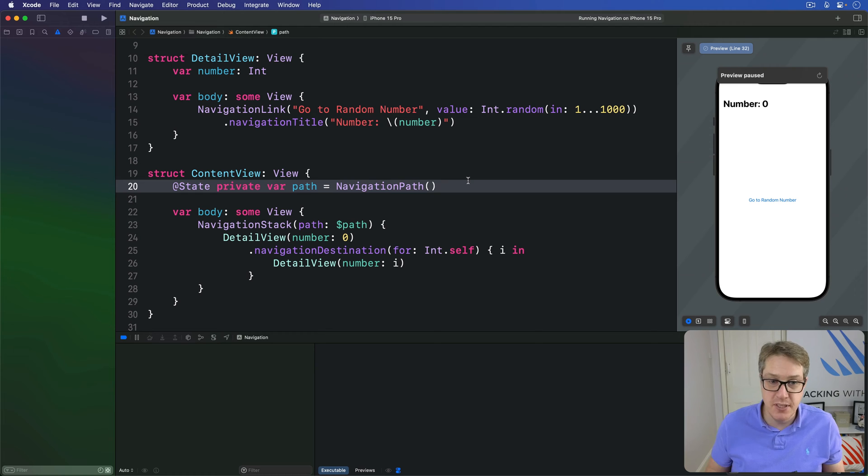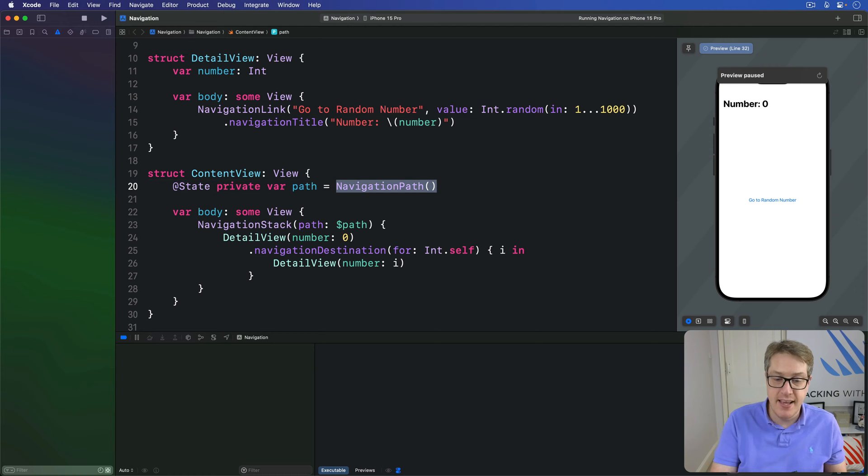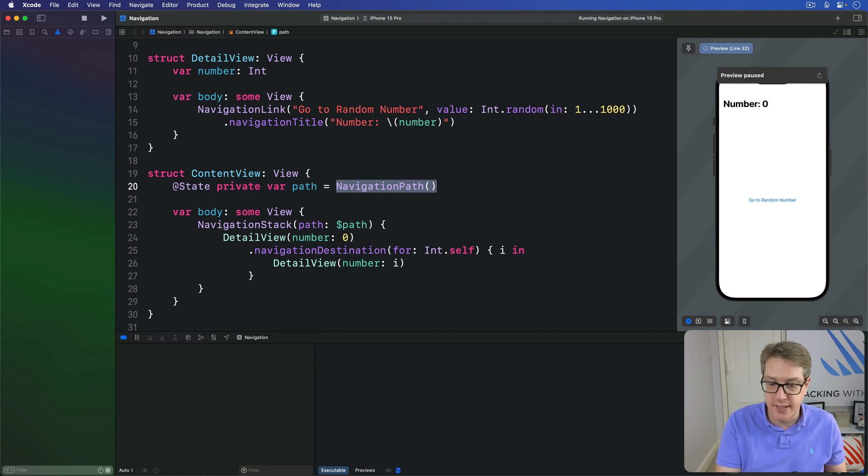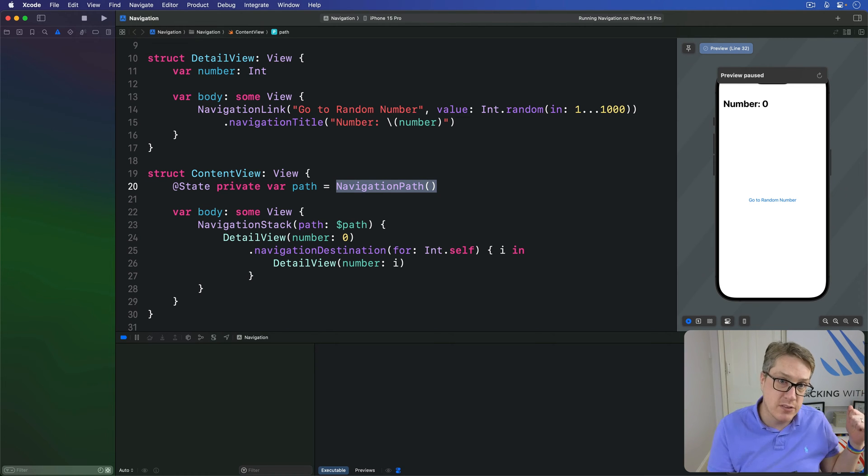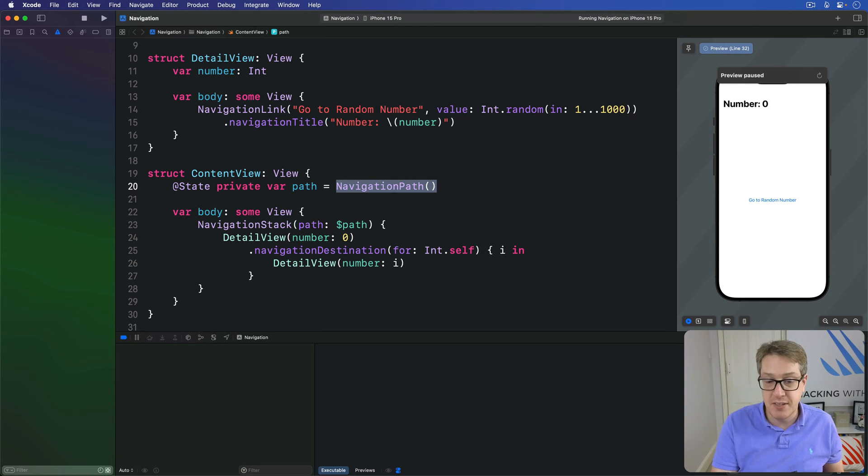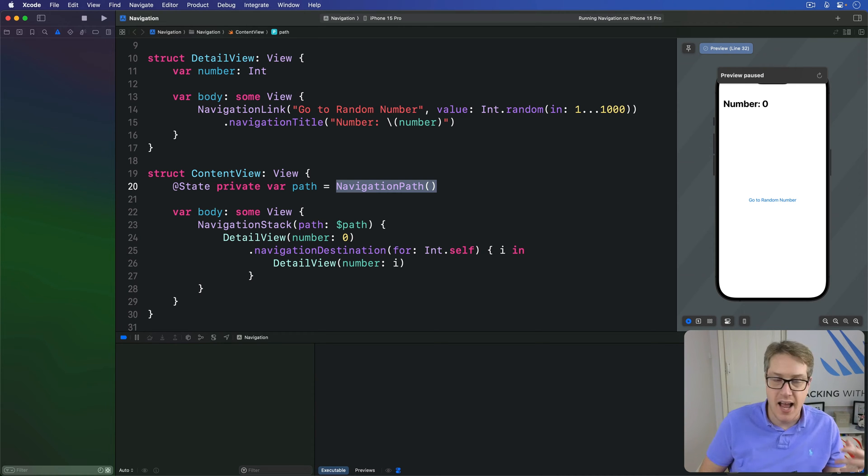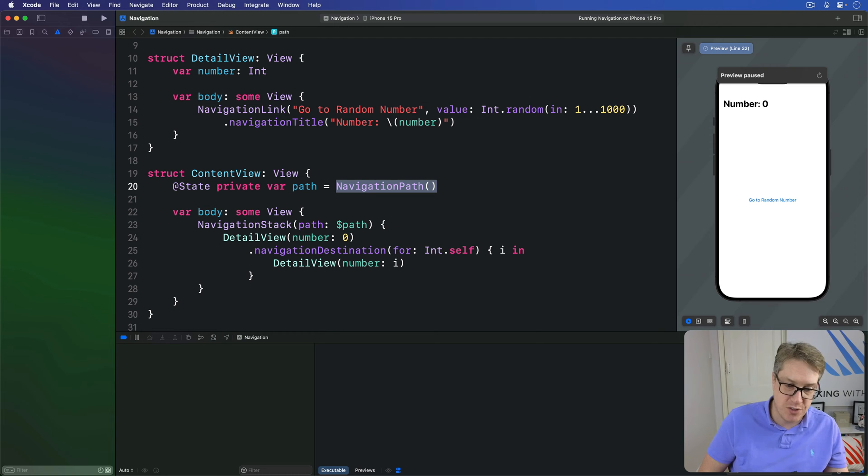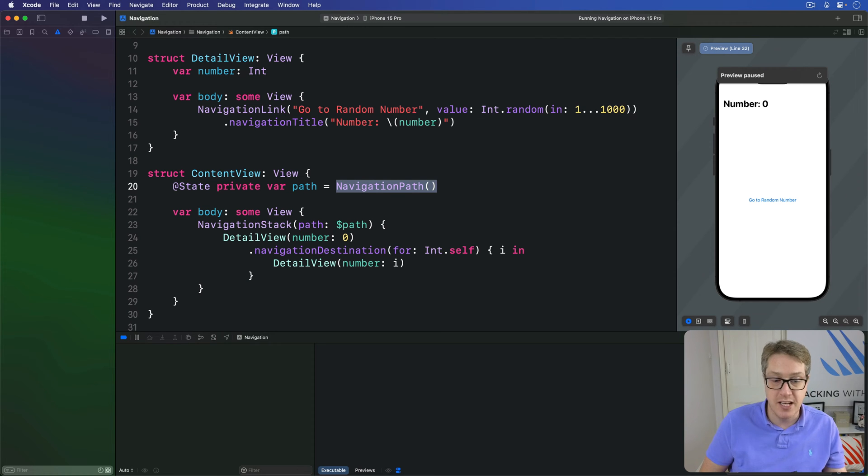First option: if you have NavigationPath to store your data, then SwiftUI provides two helpers to make loading and saving your path easier. Alternatively, if you have a homogeneous array, i.e. array of integers or an array of strings, you don't need those helpers, you just load and save your data freely.